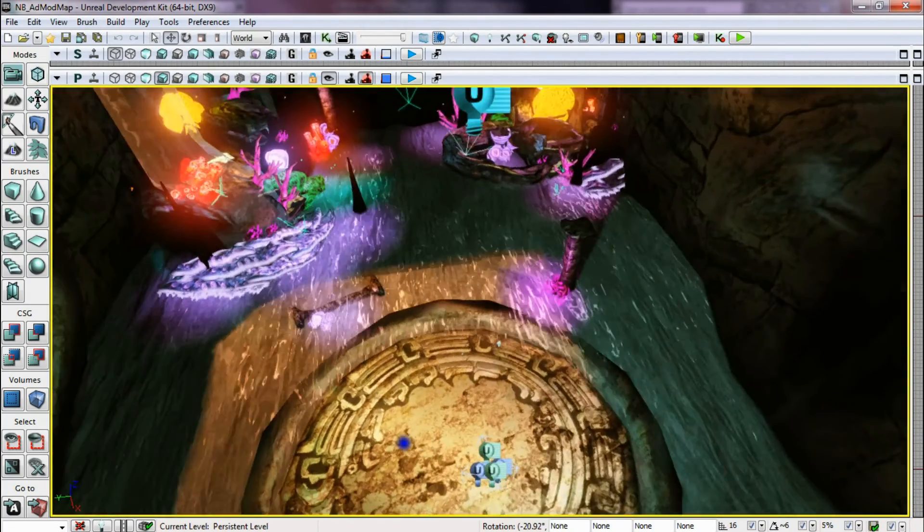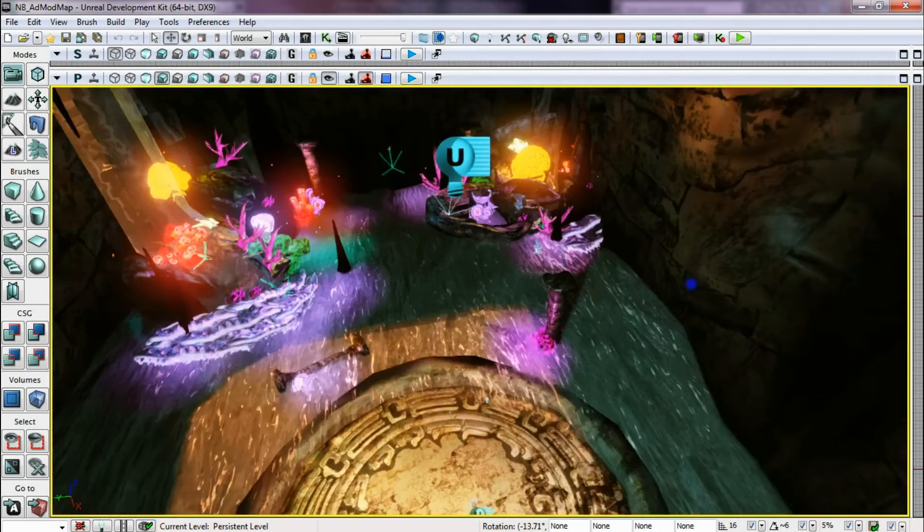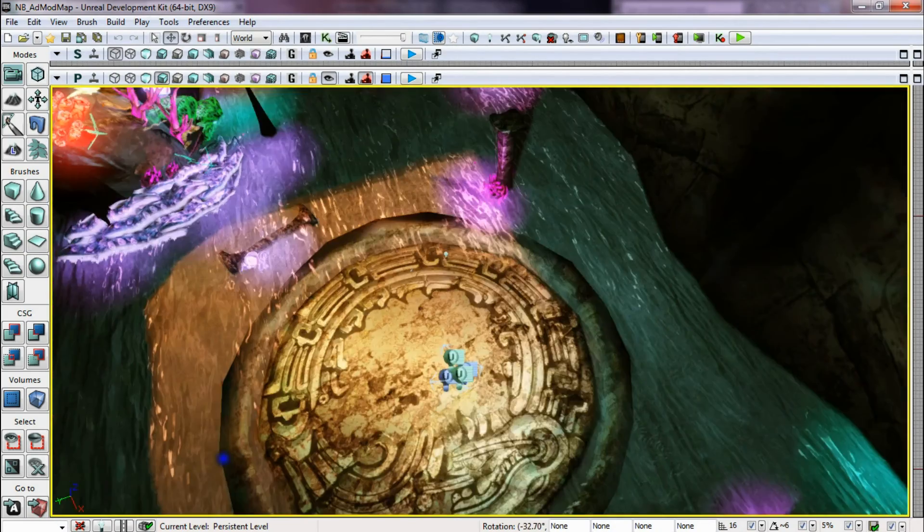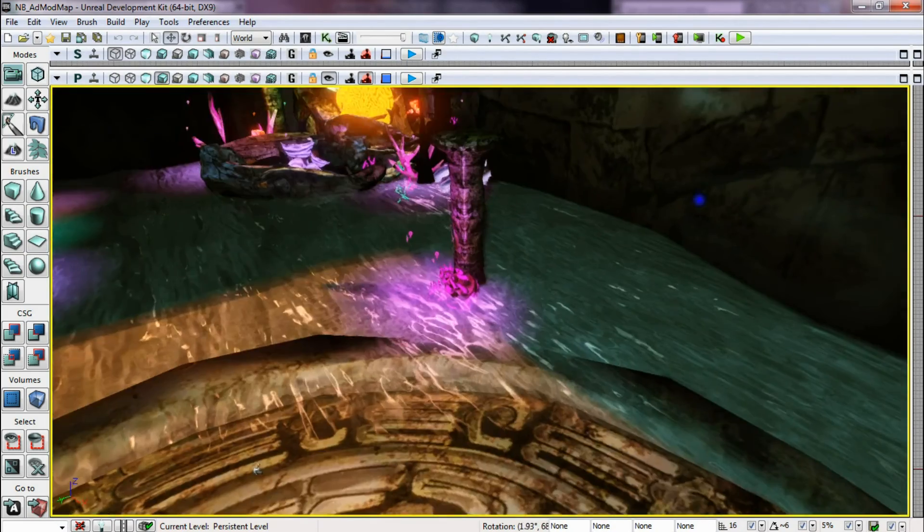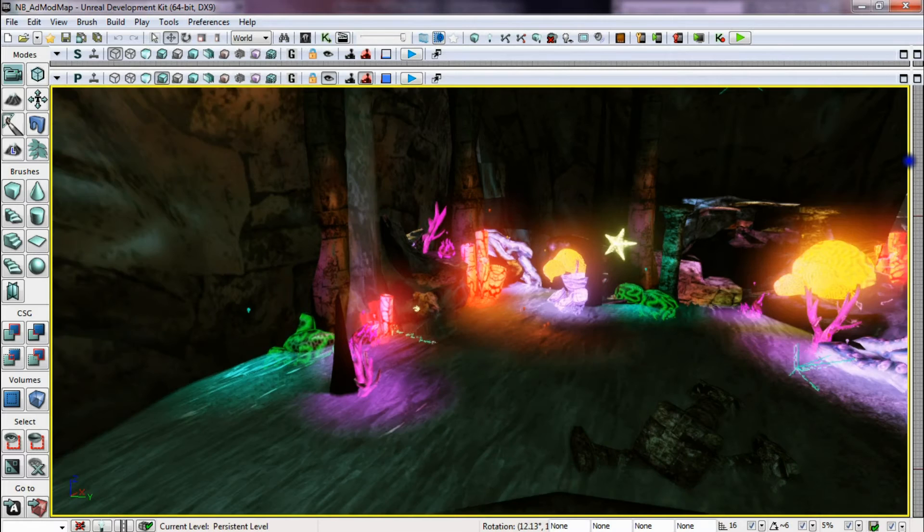So it's nice and translucent, you can see the rock floor beneath it. It gives it a realistic feel.